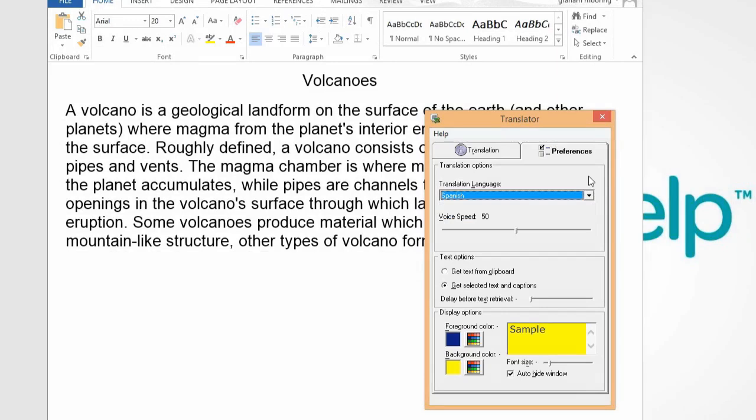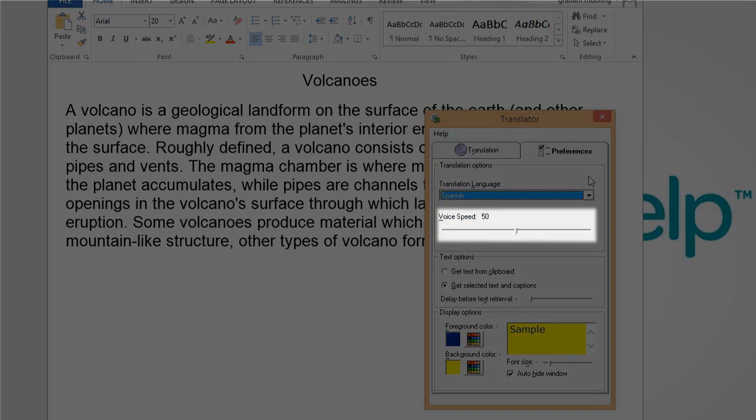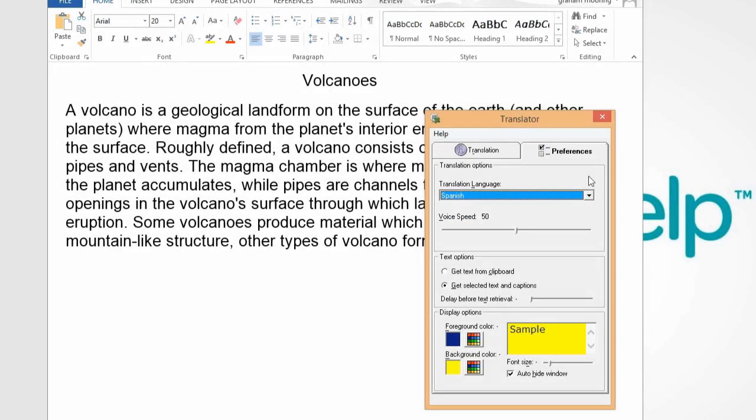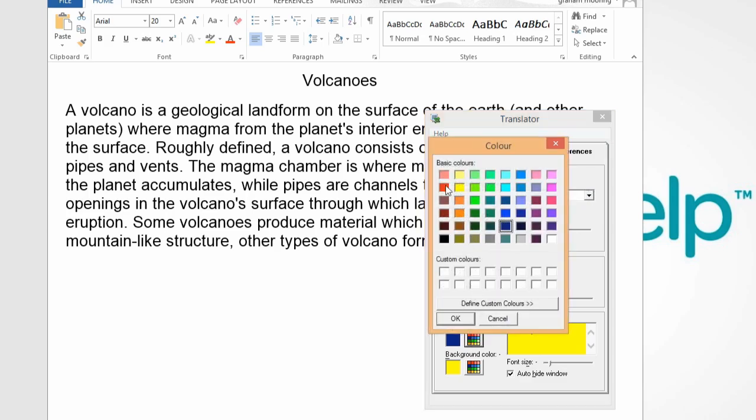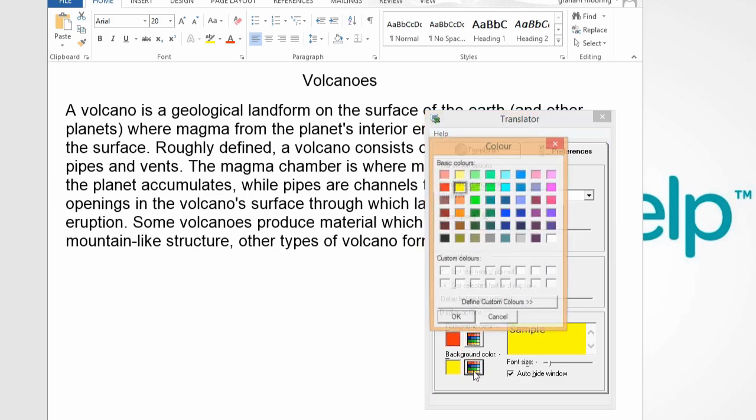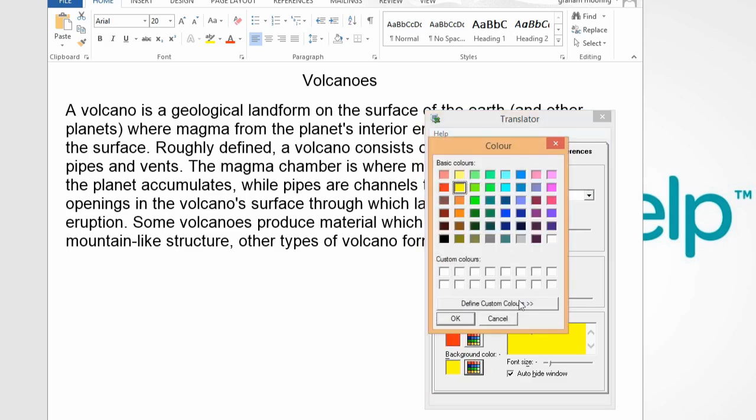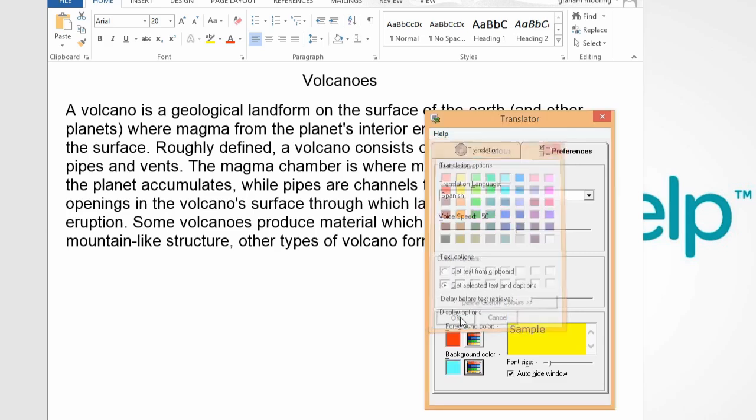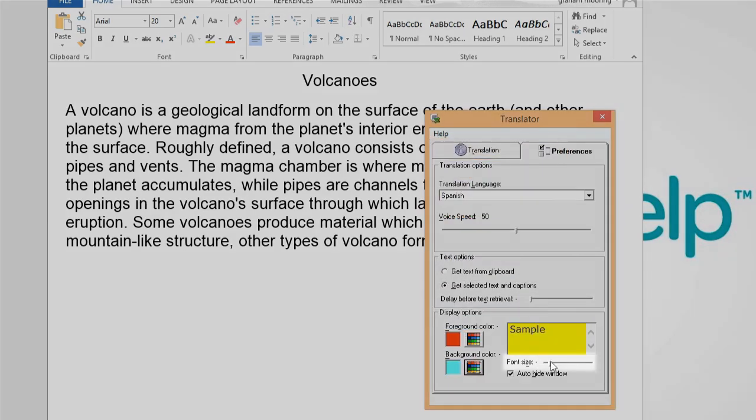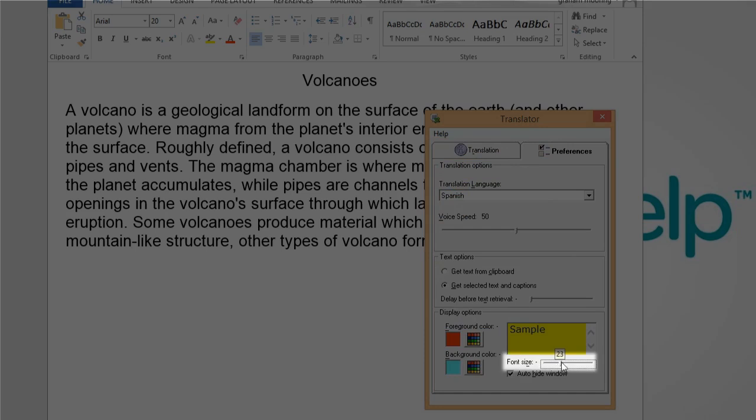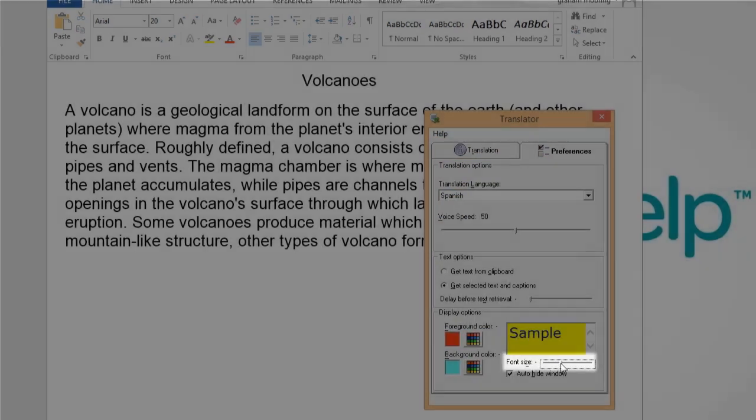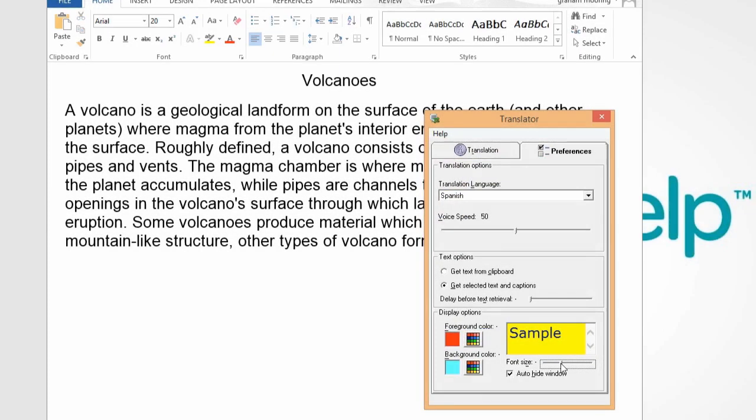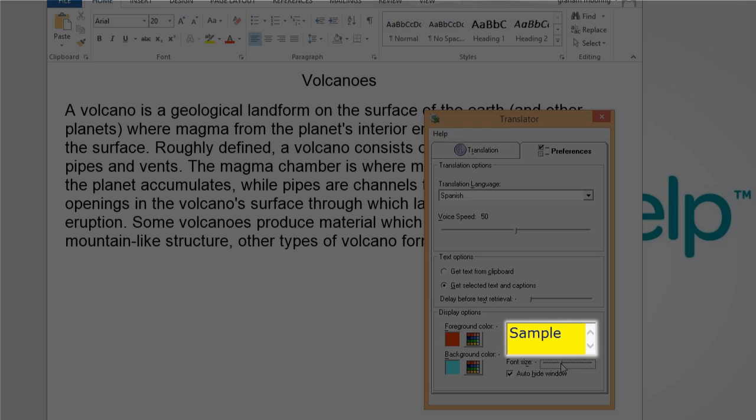You can adjust the voice speed here if you need to. You can change the colors used in the translator panel here. And you can adjust the font size using this slider bar. The result of your choices can be seen here.